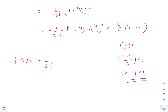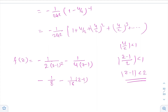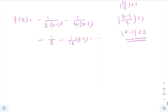So in that region, the expansion f(z) = -1/[2(z-1)²] - 1/[4(z-1)] - 1/8 - (z-1)/16 - ... and so on. This is the solution of the first part; the expansion is valid for |z-1| < 2.